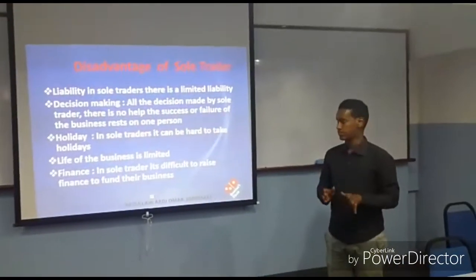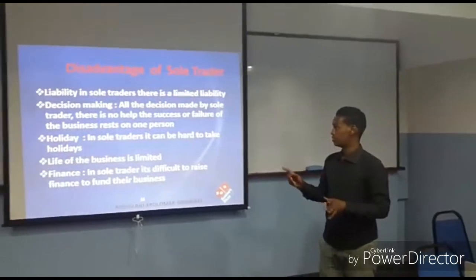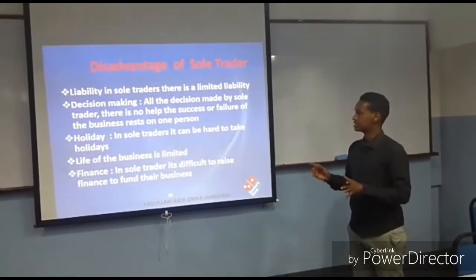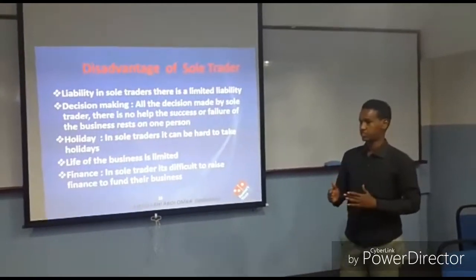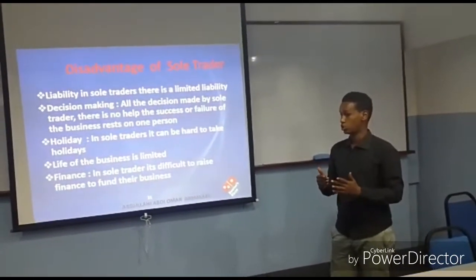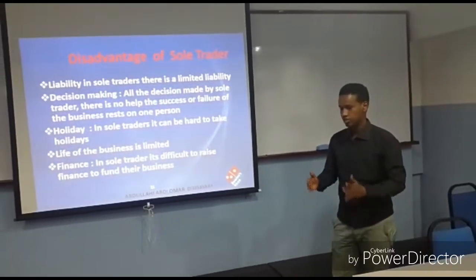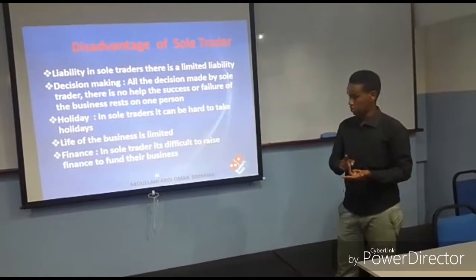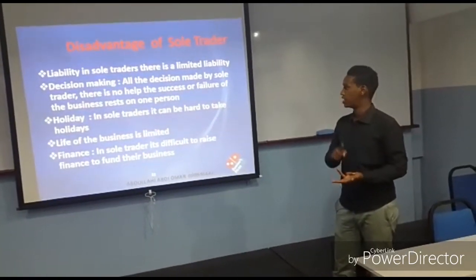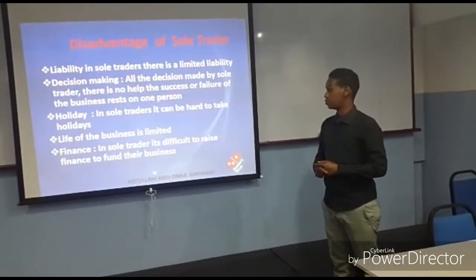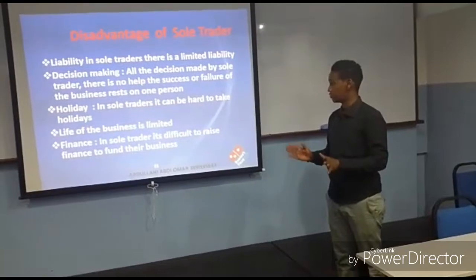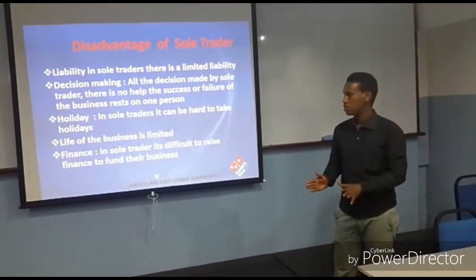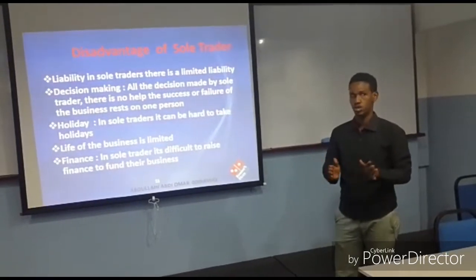Now for the disadvantages of small business: there is limited liability. The next disadvantage is decision-making — you don't have other people to consult, you just take a decision on your own. There is also the issue of holidays — as you are the boss and manager of the business, it is really hard to take a holiday. The life of the business is limited. Regarding finance, if you need to open more projects or start a new business, it is actually very hard because you need to have more funds.